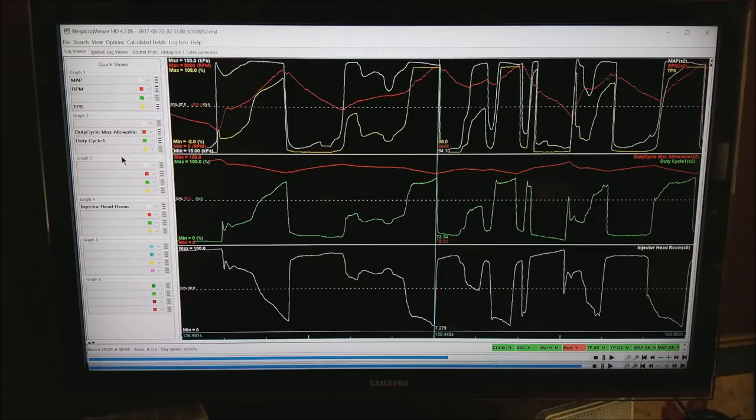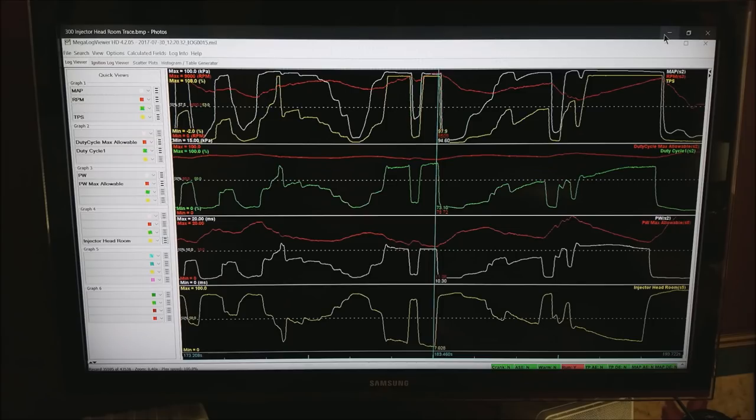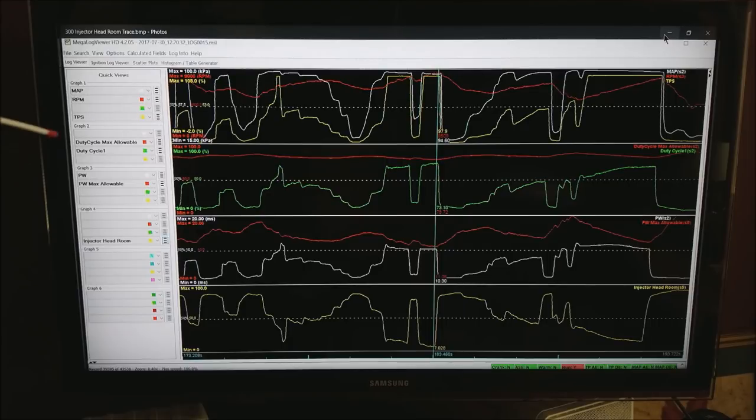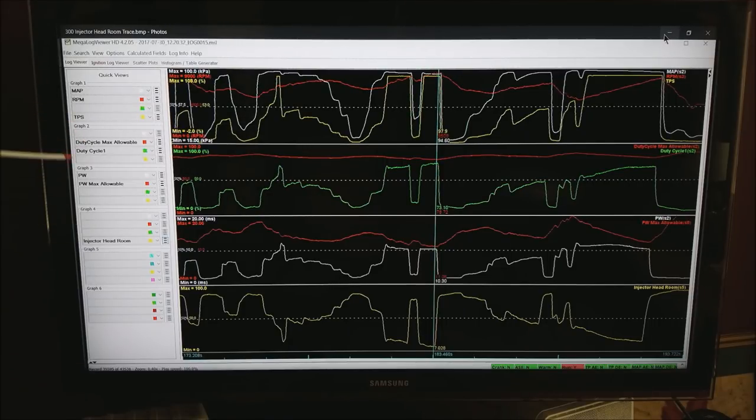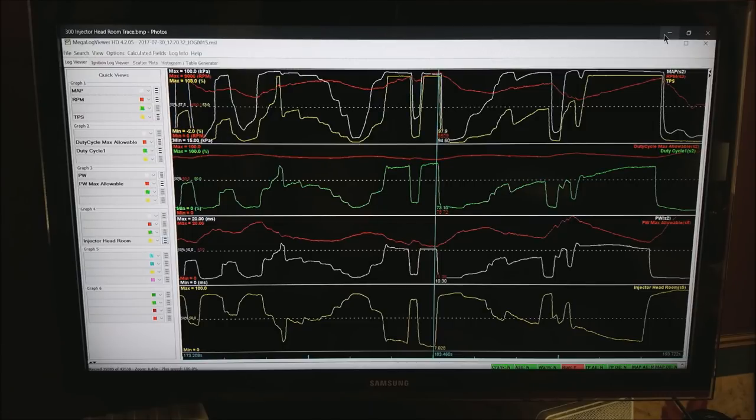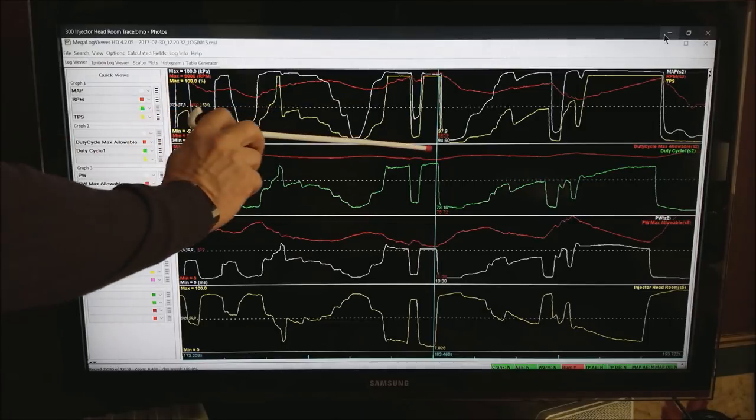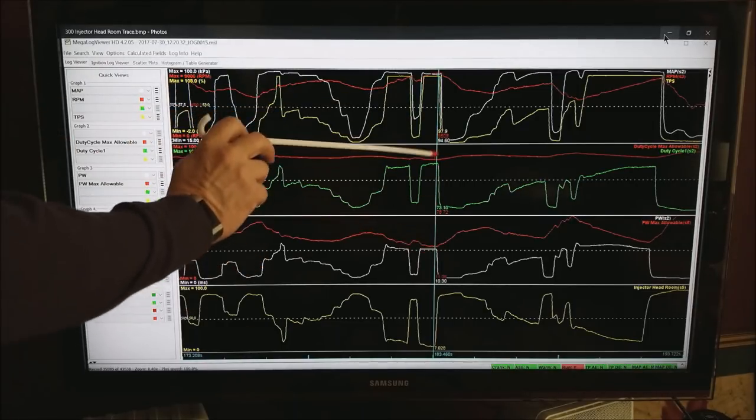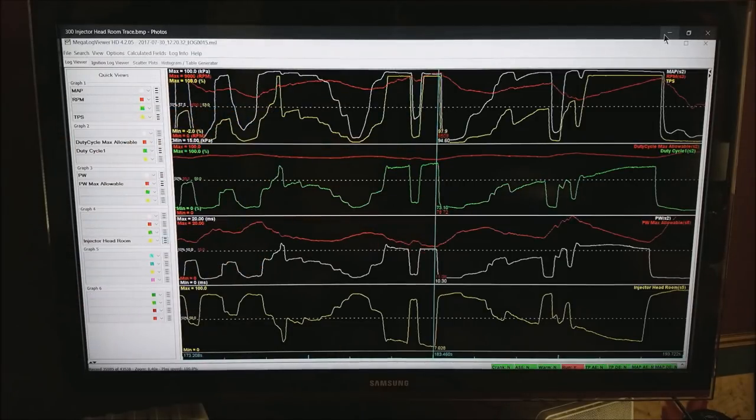Also notice it's always closest at max power in high RPM. This next screen shot is showing what it would look like if we had duty cycle max allowable compared to duty cycle on one of the traces and pulse width and pulse width max allowable on the next trace. And as you can see they both get close at exactly the same time.